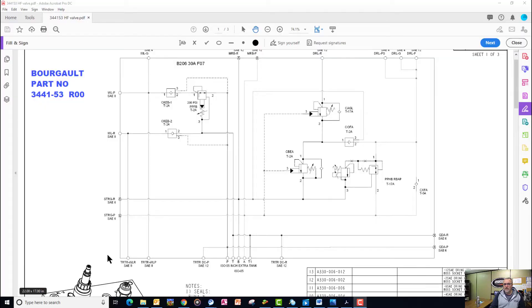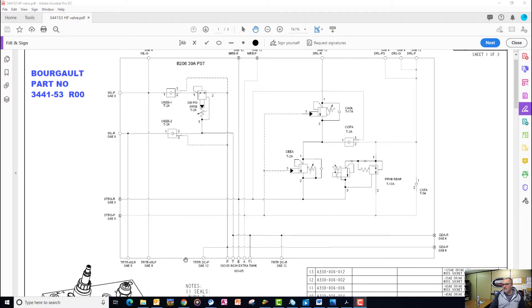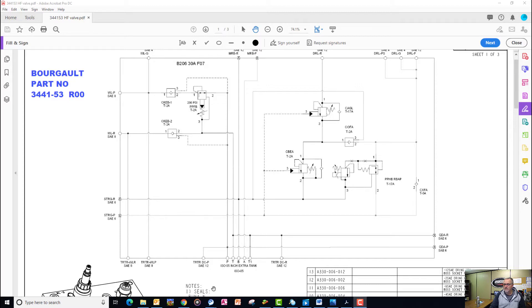So let's review what we've learned so far. When we look at the 3441-53 high flow block, we see that the oil is coming from the tractor on the TRTRDC-P port, and then it makes its way over to the P port of the directional control solenoid.